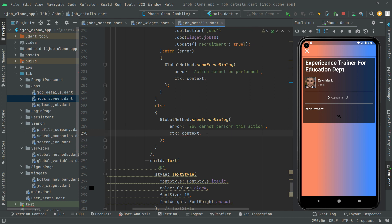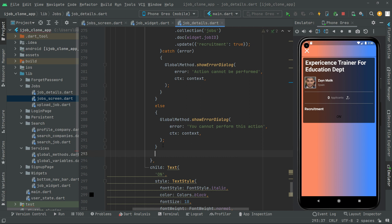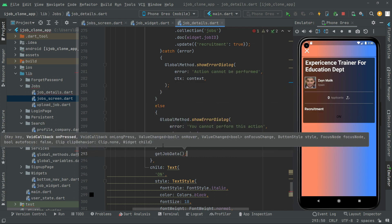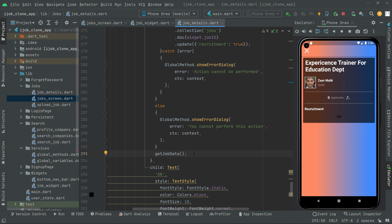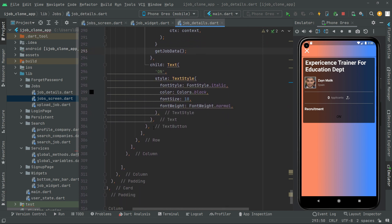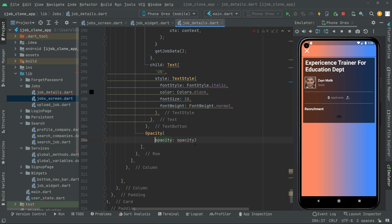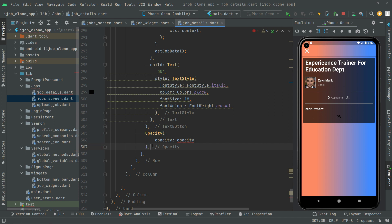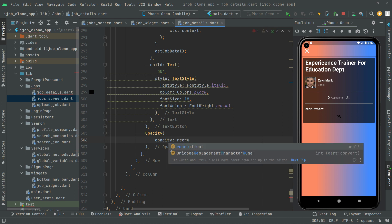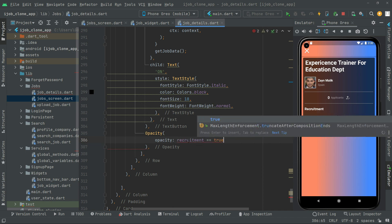Down here we will call upon the getJobData method that we created before — it's going to get the job data, that's why we call it here. Now the last thing we will do is set the opacity. If the recruitment is equal to true we will show opacity 1, and if recruitment is false we will show opacity 0. Below the text button we will say opacity, and right in here we check: procurement equals to true.